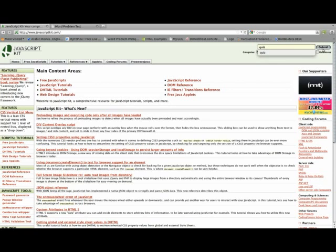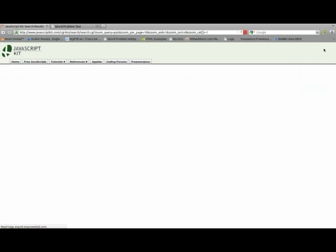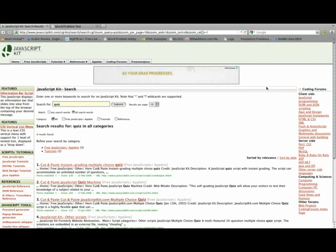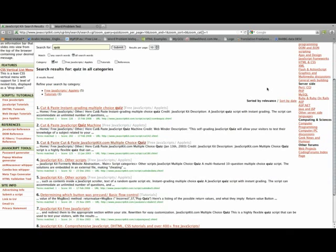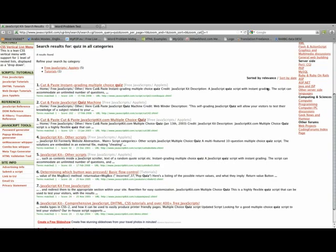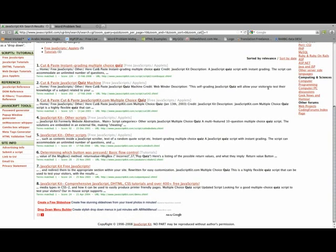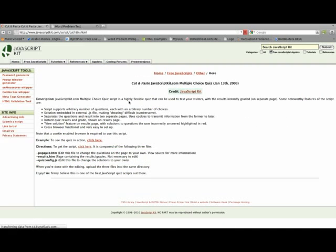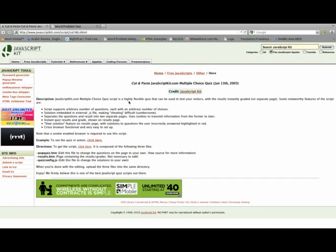Once you type the word, you hit submit and you will have a list of pre-made JavaScript quizzes from which you choose number 3, which should be entitled multiple choice quiz. You click on that and it will take you to another page.